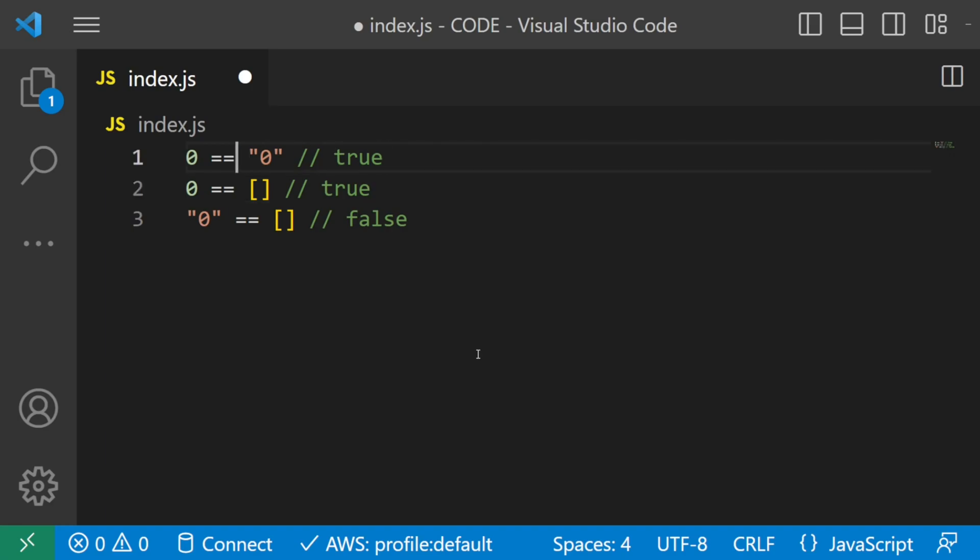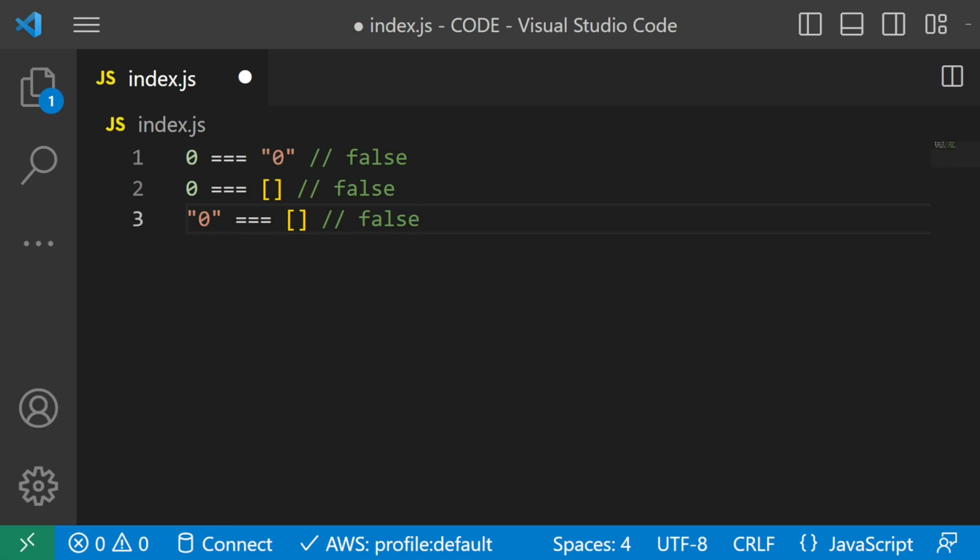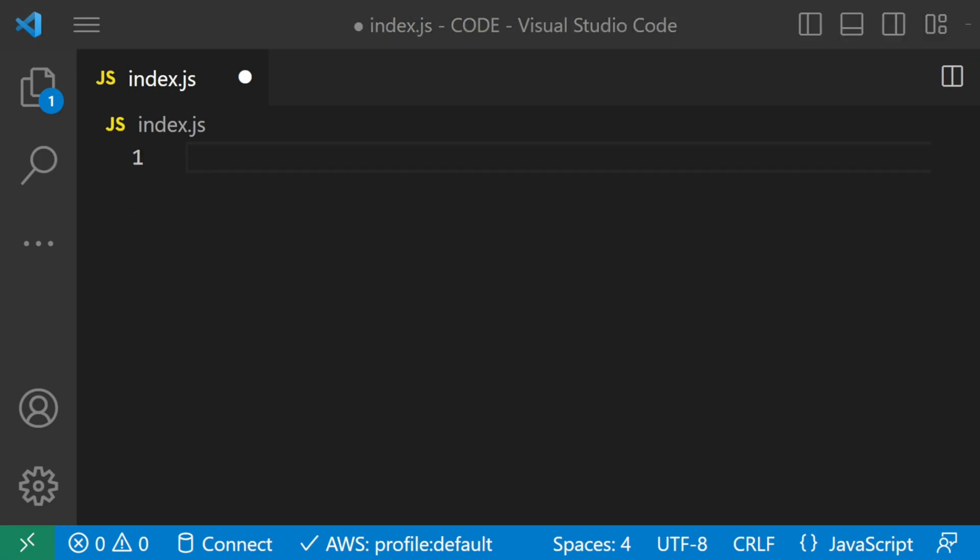To avoid this completely, make sure to use the triple equal sign which will make sure that JavaScript does not do weird conversions under the hood and checks the types directly, leading to correct statements. Next up, we have null.